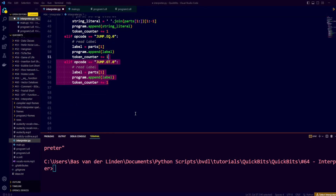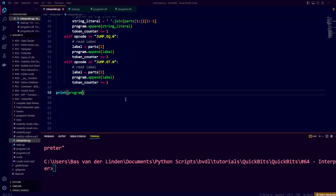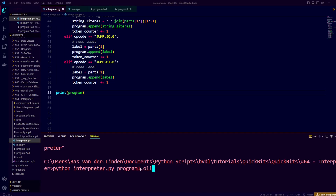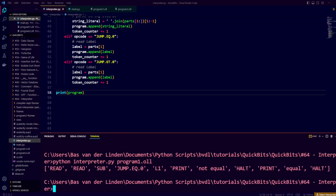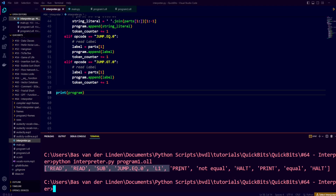Let's see where we are and print the parsed program. To run our interpreter, we write python interpreter.py program1.oll, which stands for our little language. Running this shows a list on screen containing all the program's instructions, which should be executed in order.